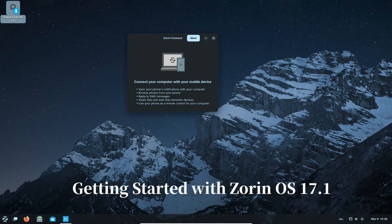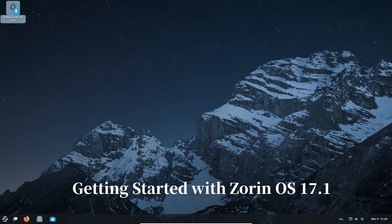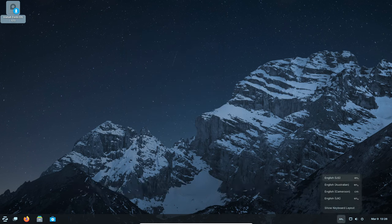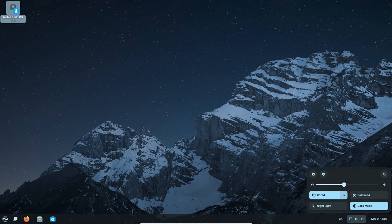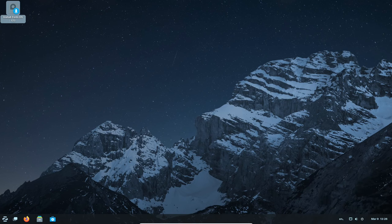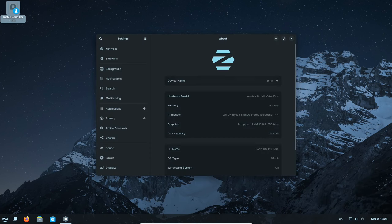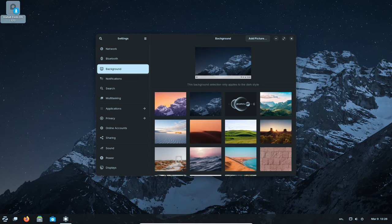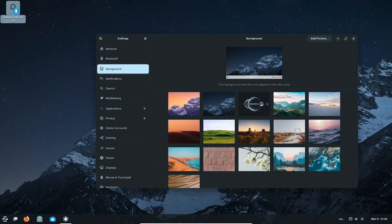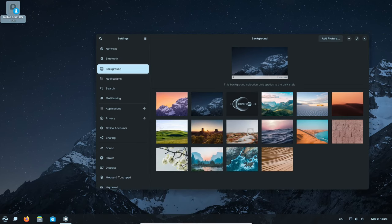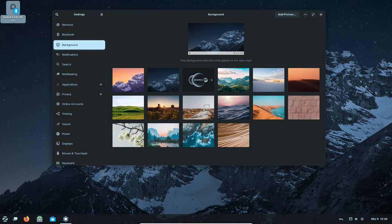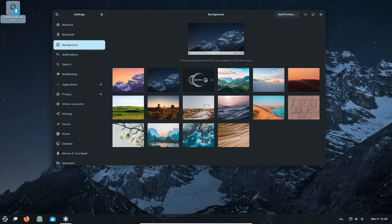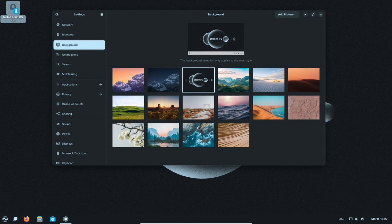Getting started with Zorin OS 17.1: Head over to the Zorin OS website. You can find it with a simple internet search. Download the version that's right for you—Core, Pro, or Education. Installing Zorin OS is like putting together a new toolbox. There are instructions and guides available online to help you through the process. If you're comfortable installing new software on Windows, installing Zorin OS should be a breeze.